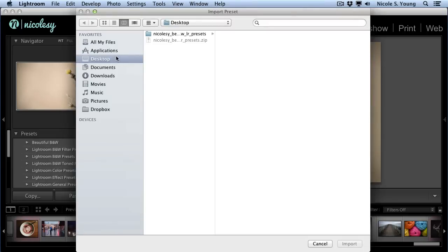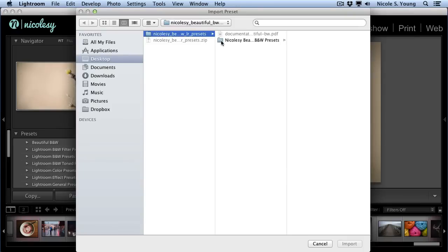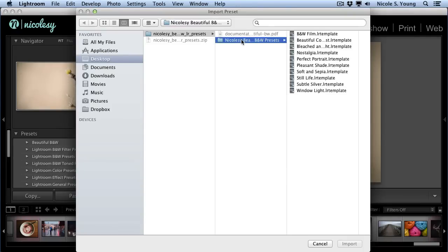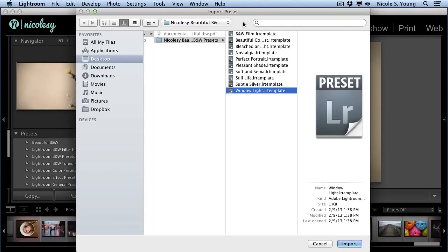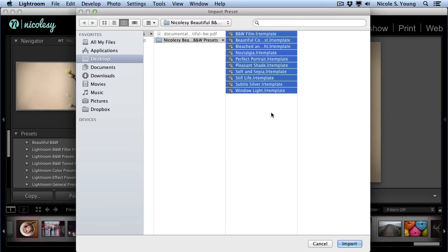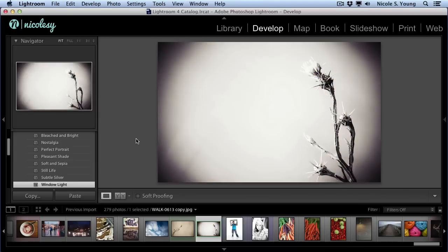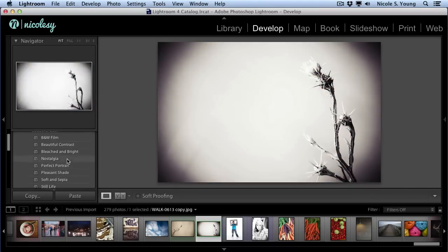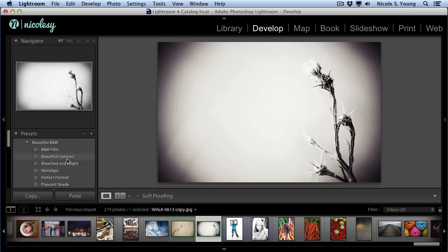I'll make sure that I'm on my desktop where my folder was located. I'm going to click until I get to the presets, then I select all the presets, and click Import. And all my presets are ready to use.